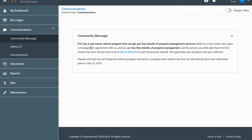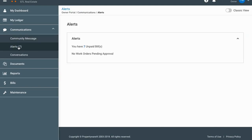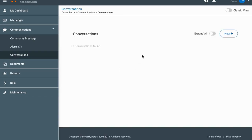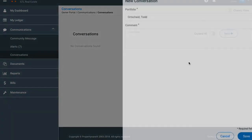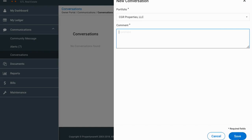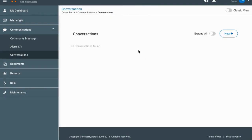Next, after your ledger, is communications. You should check your community message occasionally in case we have anything important posted — in this case it's talking about the referral program. There's also the alerts page for unpaid bills. Under conversations, there are none right now, but you can always start one by clicking 'New,' selecting your portfolio, typing your comment, and clicking save. That goes into our support ticket system so we can get back to you.